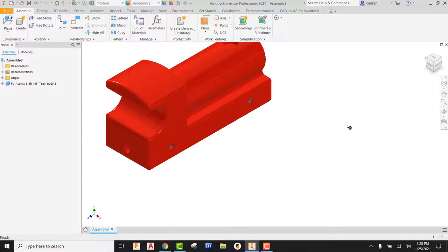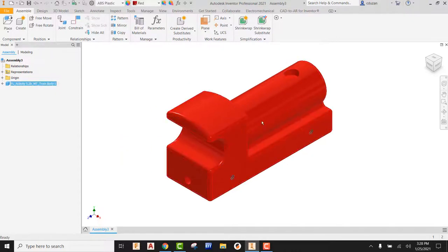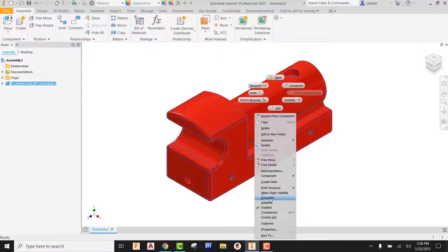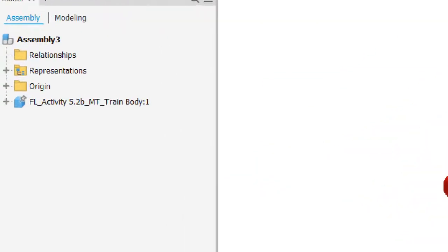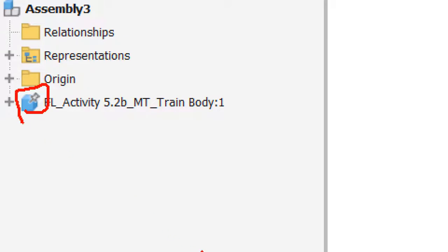We have our train body out in our environment. The first rule of thumb when it comes to assemblies is: as soon as you bring in your base component, you must always ground it — it does not matter what the orientation is. Right now I can grab and move this, so right-click on that component, come down and find Grounded. Now when I go to move this, we can see it's basically stuck. The thumbtack at the cursor is telling us this is pinned to this location. We can also see the icon on our IPT in the browser is indicating that it has been grounded.